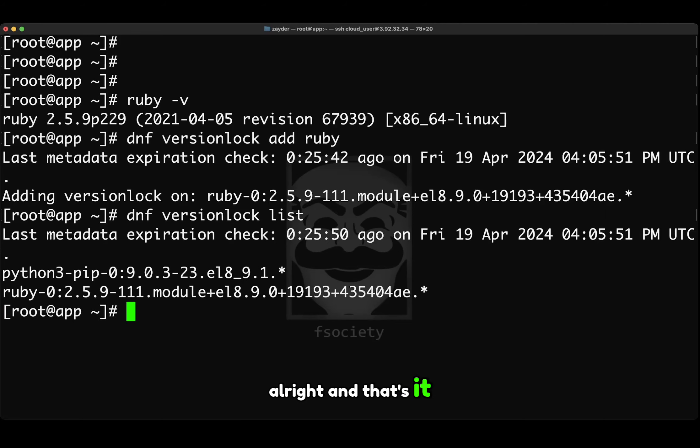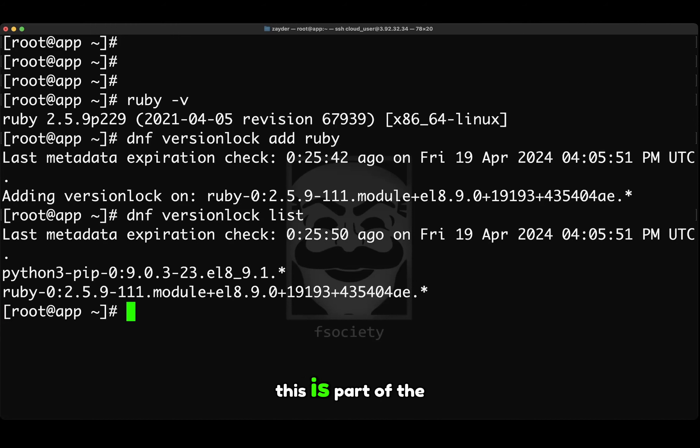Alright, and that's it. Thank you guys for watching. This is part of the Red Hat Specialist exam.